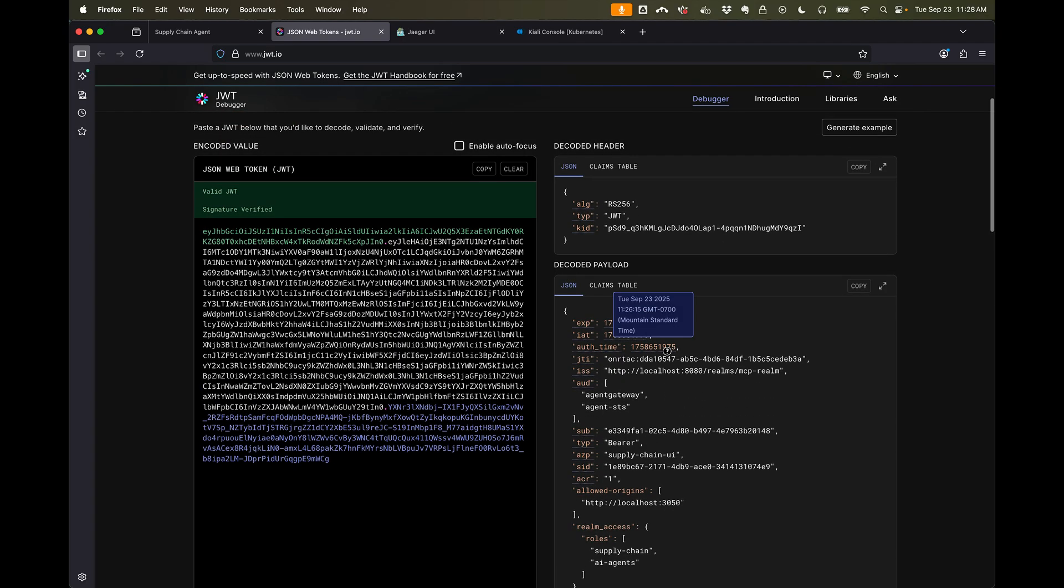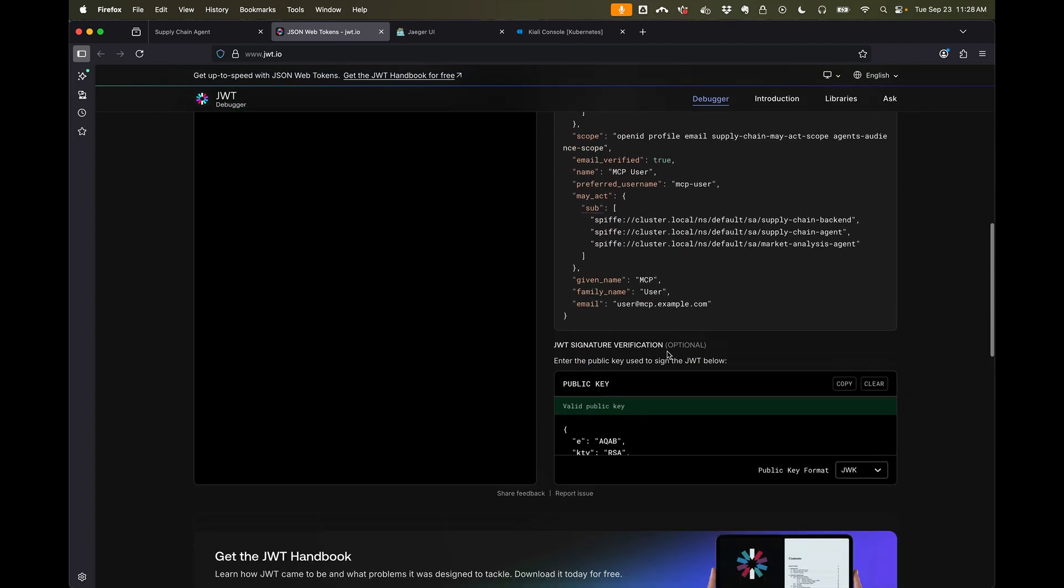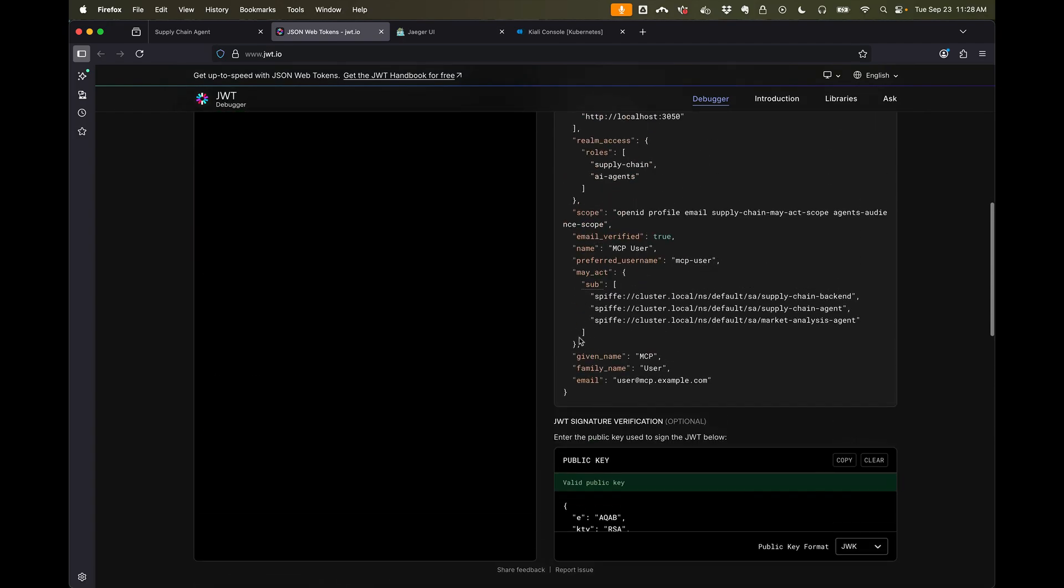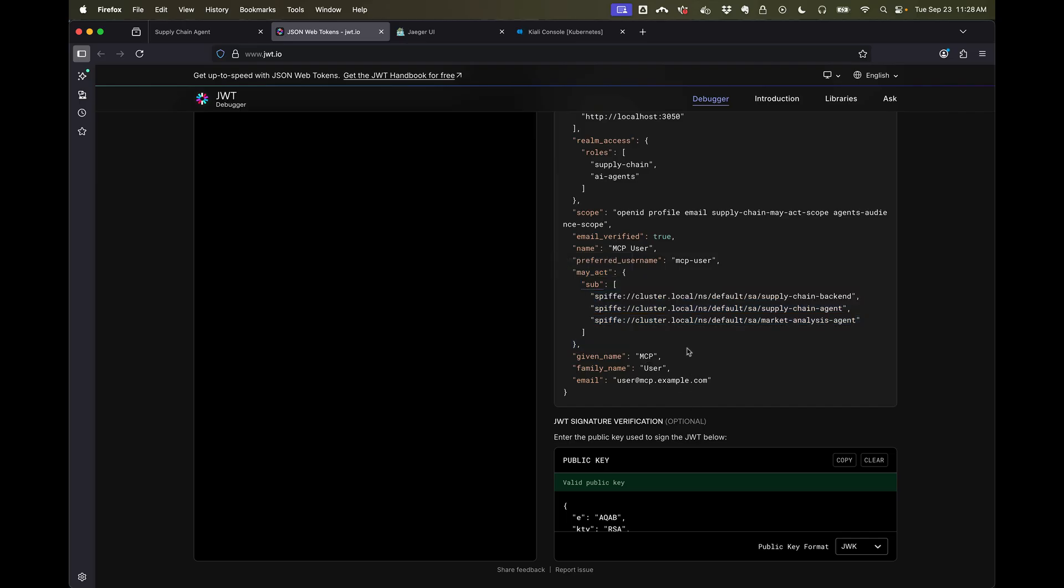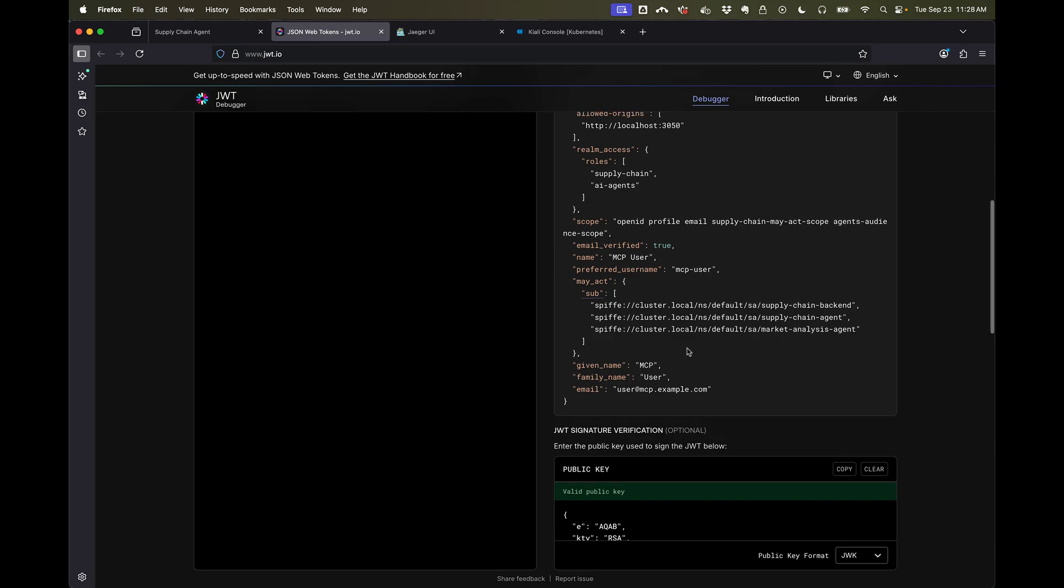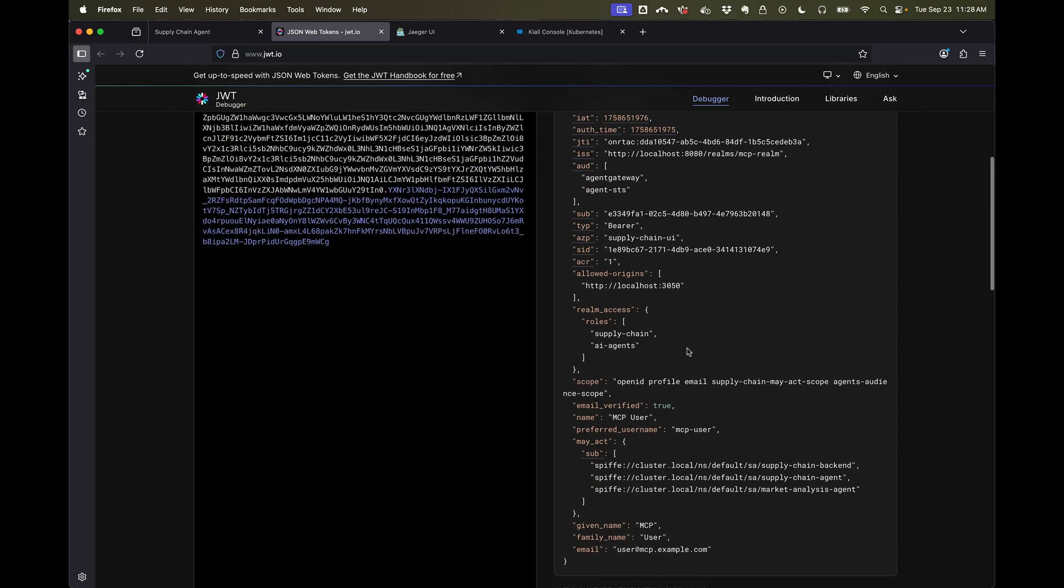So now, this is optional. You don't have to have this, but it does allow you to ahead of time scope down and control which agents can act as a user.